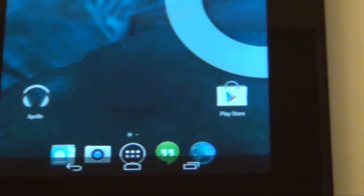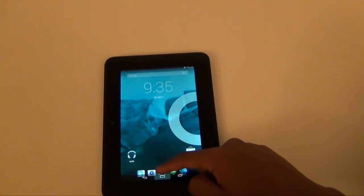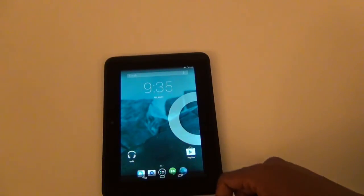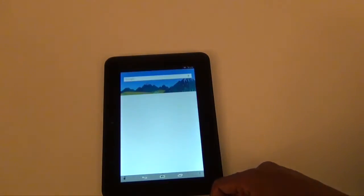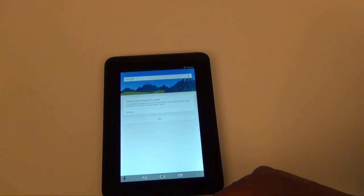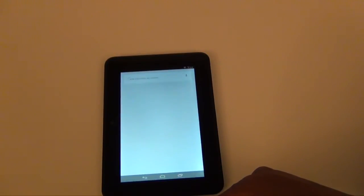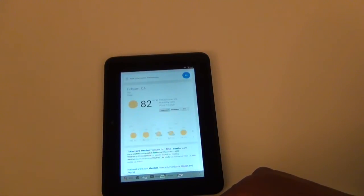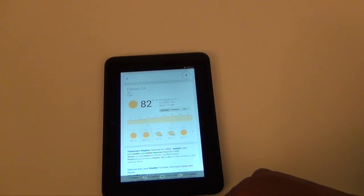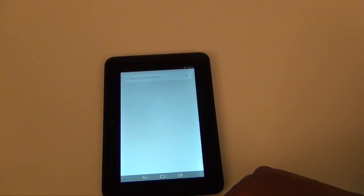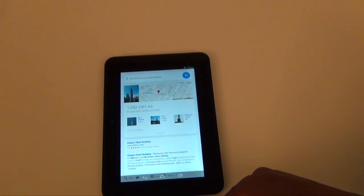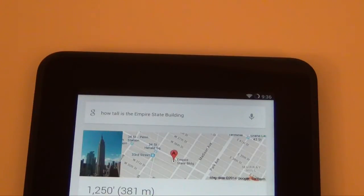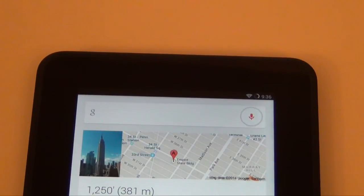Before I end this video, I'd like to show you how Google Now works on this. Okay Google, what's the weather like tomorrow? Tomorrow's forecast for Folsom is 82 degrees and clear. Okay Google, how tall is the Empire State Building? The Empire State Building is 1250 feet tall. So as you can see, Google Now works pretty well.